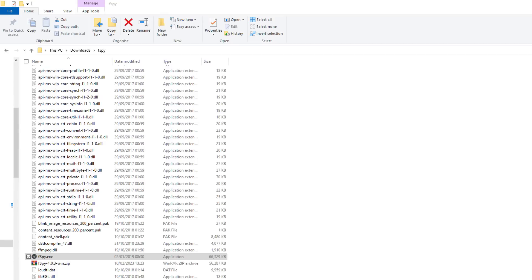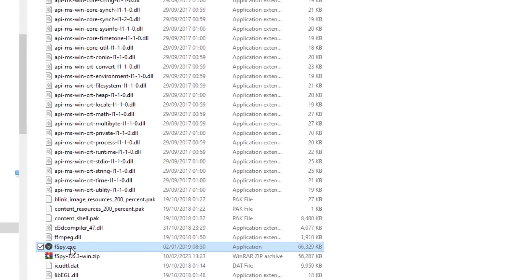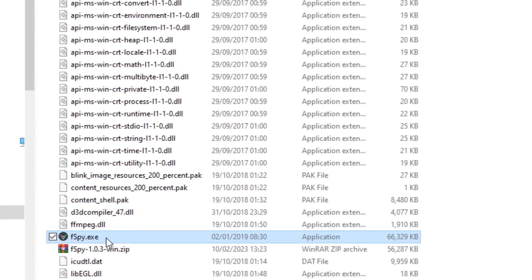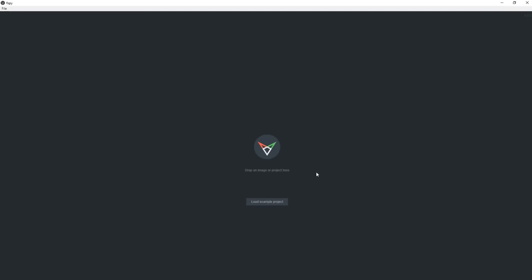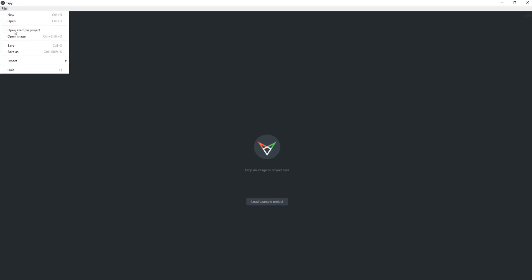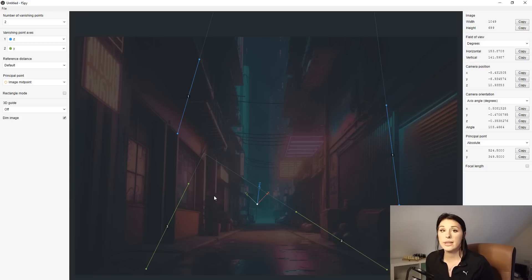So now minimize Blender and where you unzipped the first F-Spy folder, just navigate to the F-Spy.exe and give it a double click and that will launch F-Spy. So you can simply drag and drop the image you got out of Midjourney here or go up to file and open image. This is F-Spy and the first time you use it, it does look a bit intimidating.